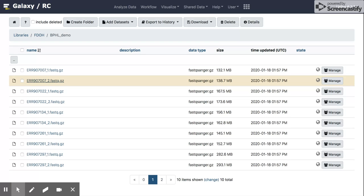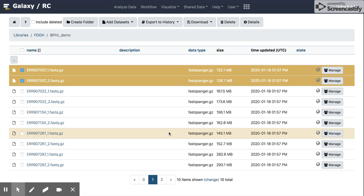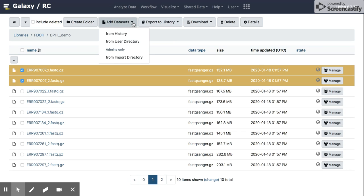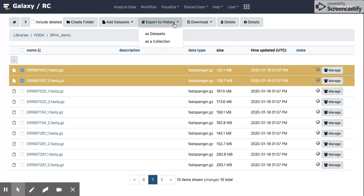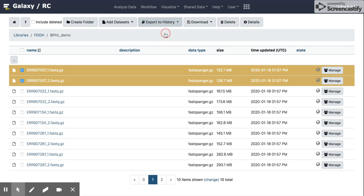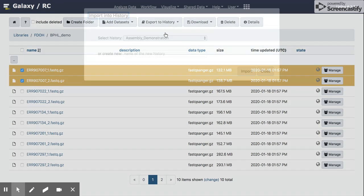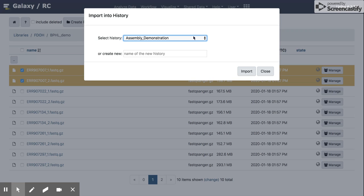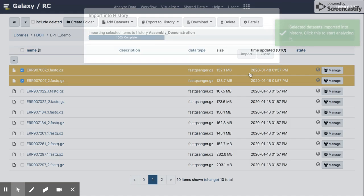So the first thing I'm going to do is I'm going to click here to select a pair of these isolates. And I'm going to import this into a history. So I can click on this button here. Oh, wait. Let's see. So export to history. And I'm going to select as data sets. And it should give me options for which history I want to export it to. You can see I have a number of histories in my history. And I'm going to select the first one, which is the one we just created, assembly demonstration, and click the import button.